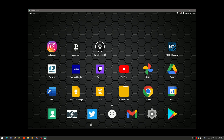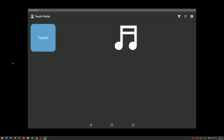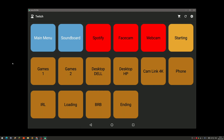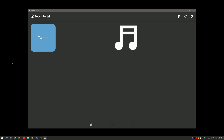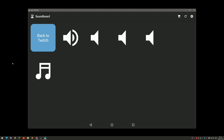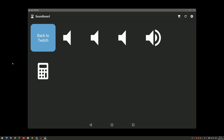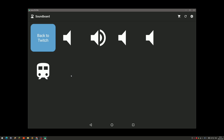Here is my Touch Portal icon on the tablet. When you start it up, this is how it looks. You've got your Twitch icon — clicking it opens all the controls. You can navigate back to the main menu, or go to the soundboard where clicking the different speaker buttons changes the icons. It's just for demonstration here.